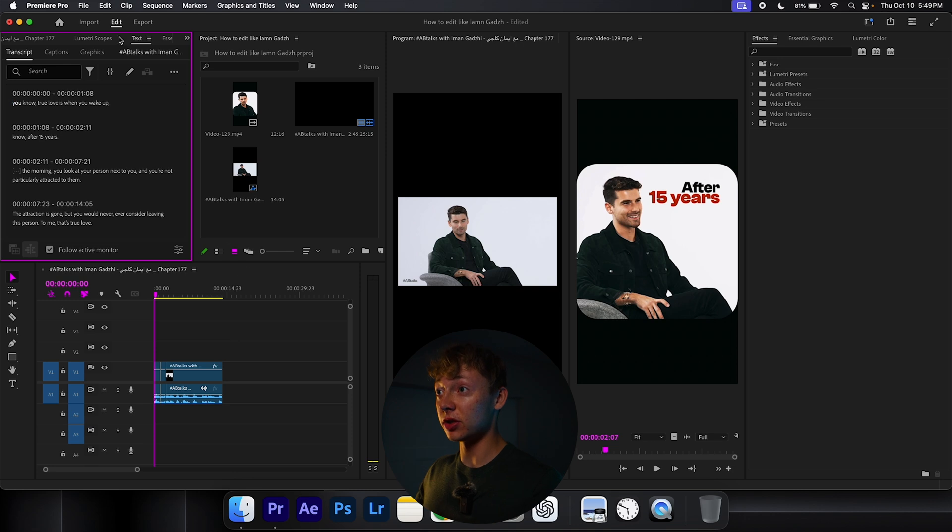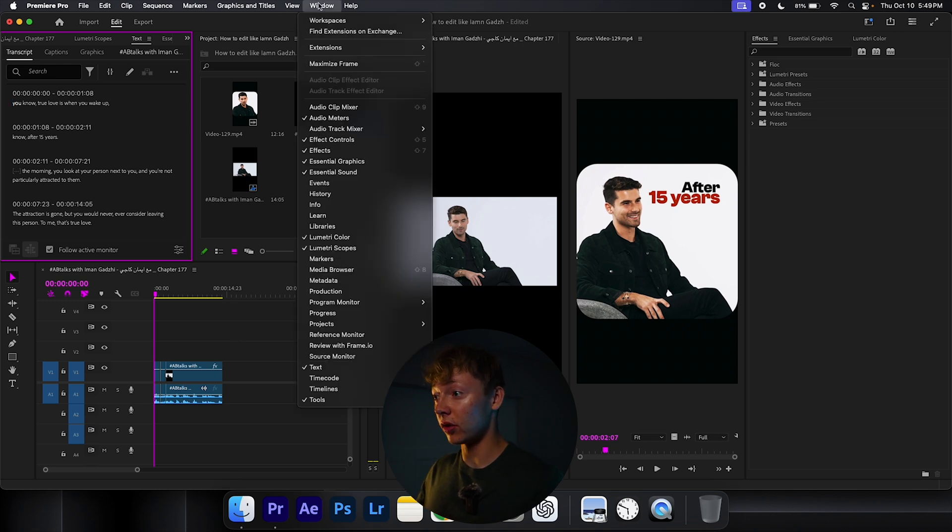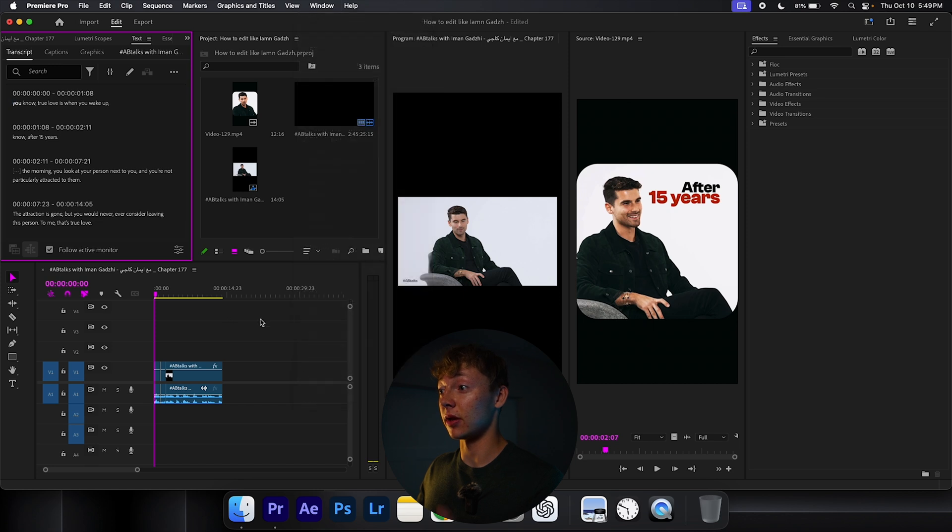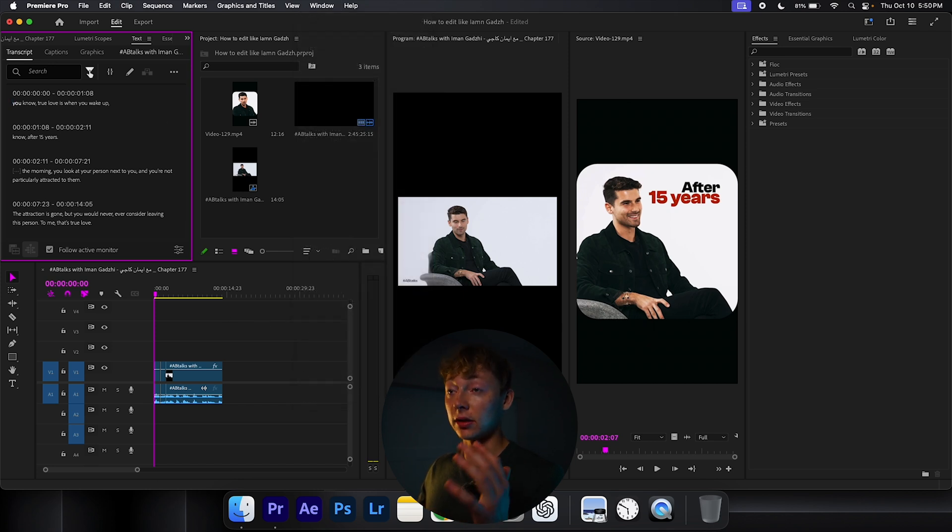Go up to your text tab. If you don't have the text tab, go to Windows, all the way down to text. Now go to the transcribe button. Let it transcribe. It should be a big blue button. Hit that.